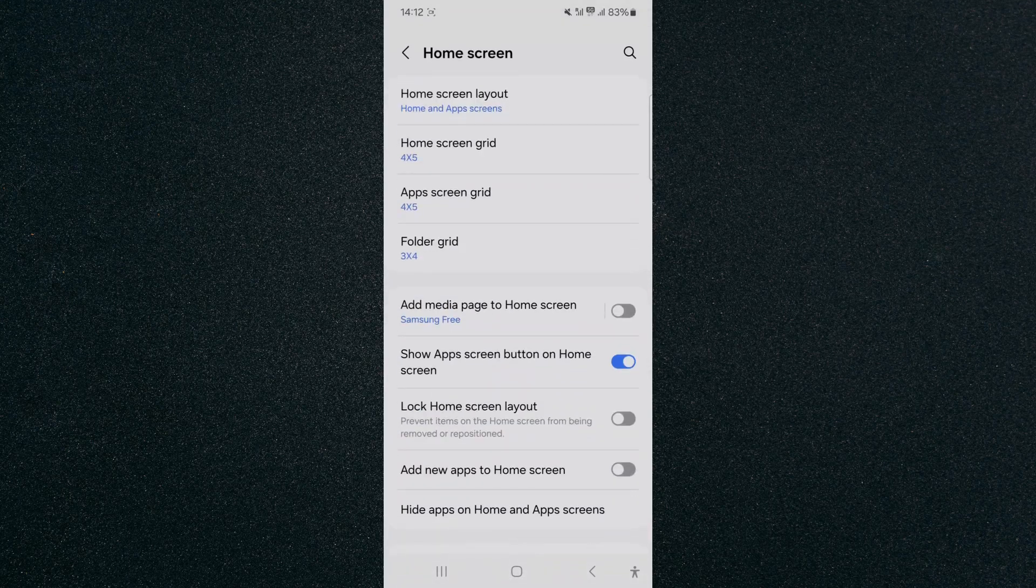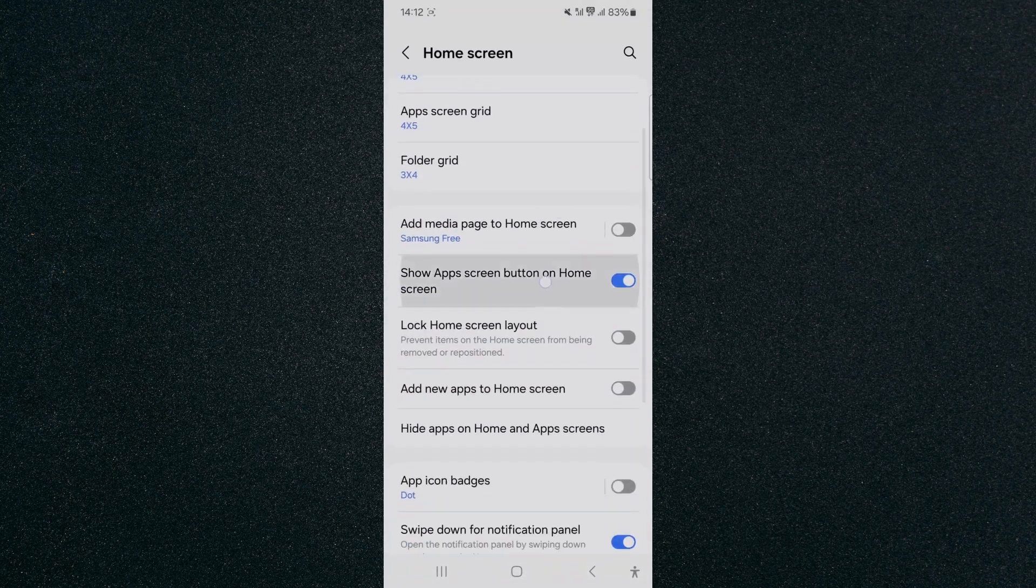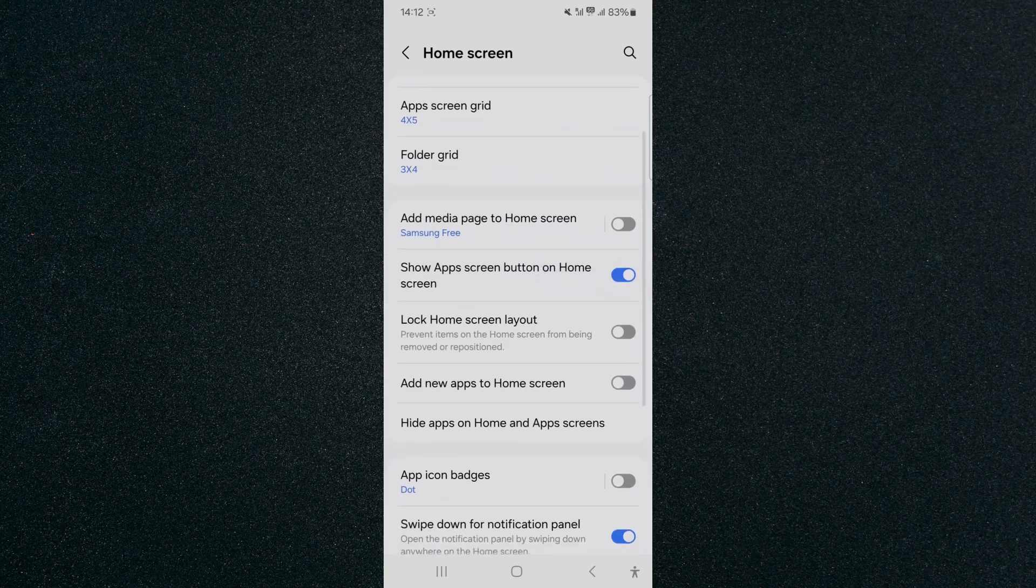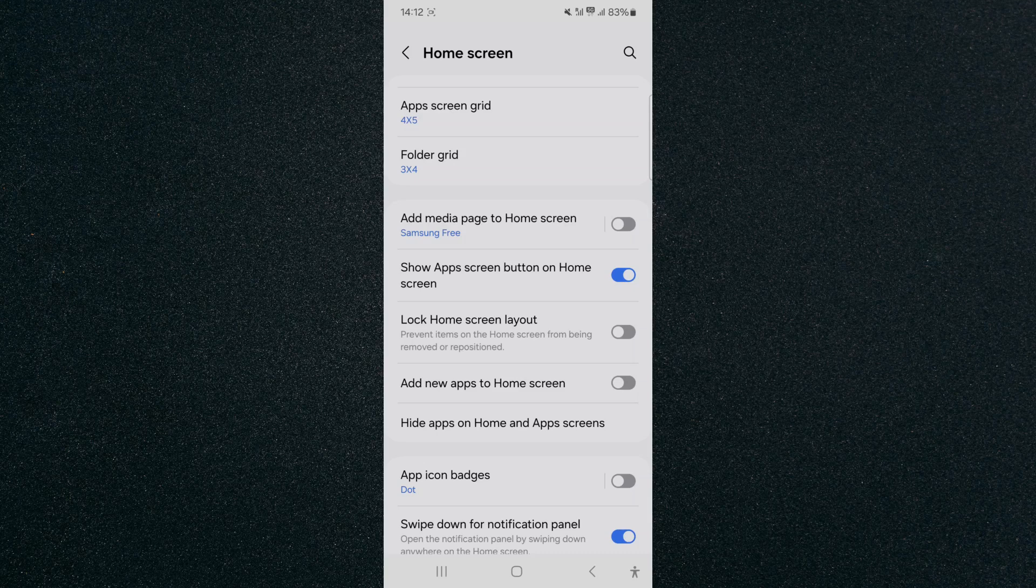And from here, look for this particular option right here, which is Show Apps Screen Button on Home Screen. As you can see, mine is currently enabled, so in order to disable it, I need to tap it.